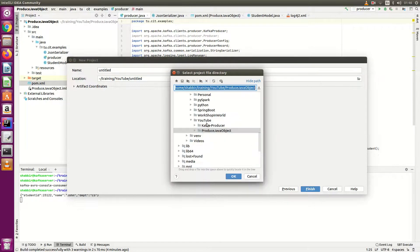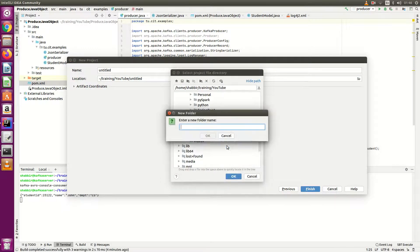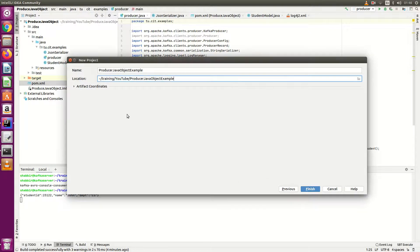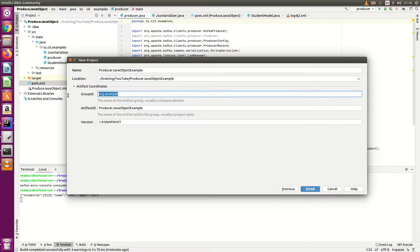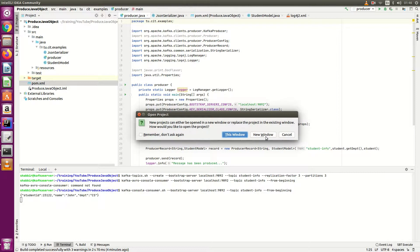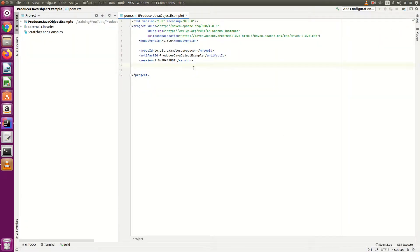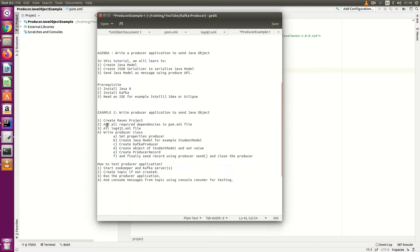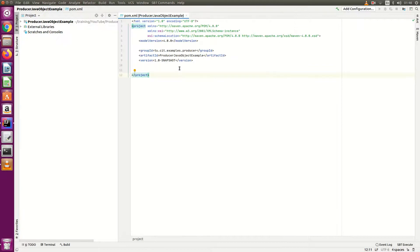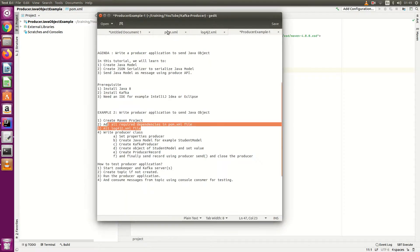Select the location where you want to create the project. I am creating a 'producer-java-object-example' folder. Give your group ID — for example, 'you.id.example.producer' — and click Finish. Open it in a new window. The first thing we will do is add all the dependencies in the pom.xml file. I have created a Maven project, so now add all the dependencies.